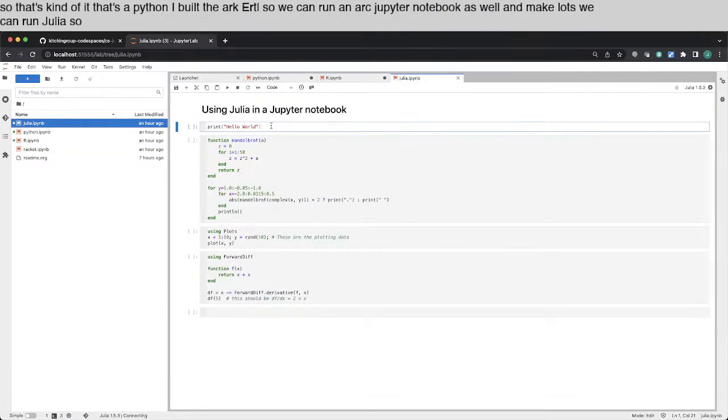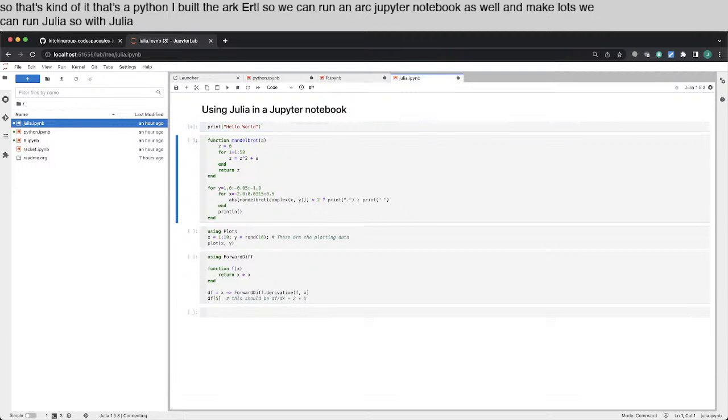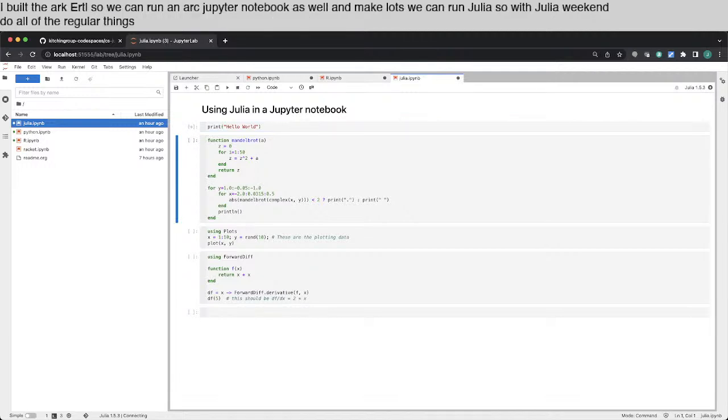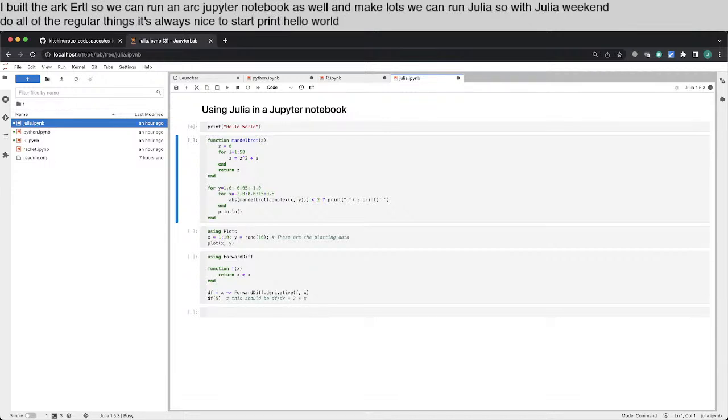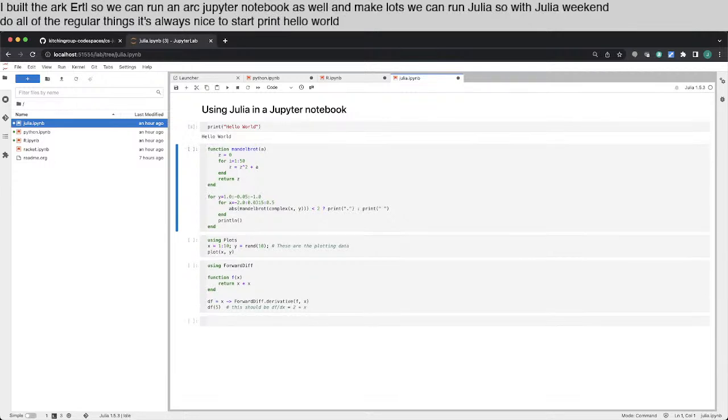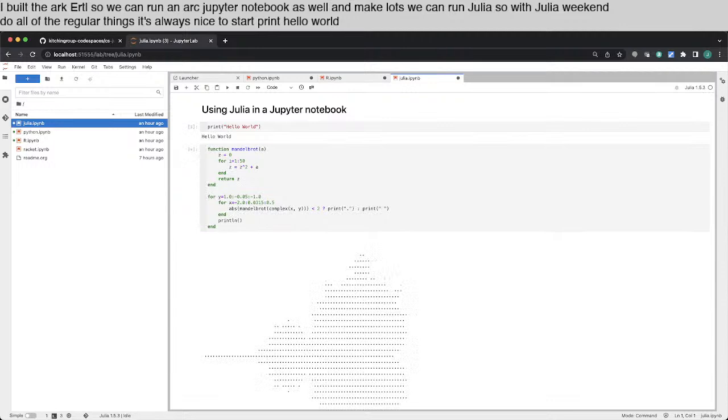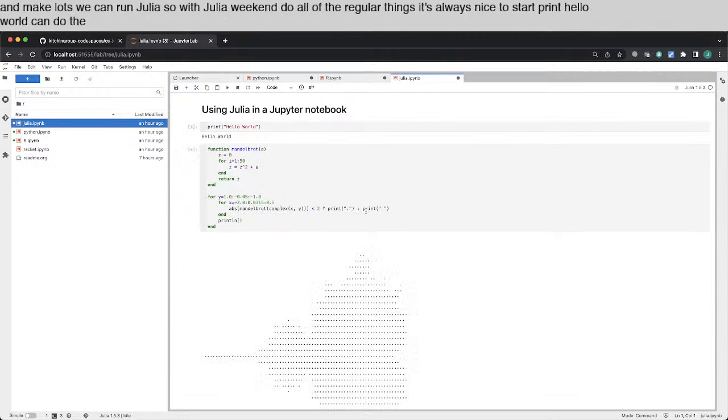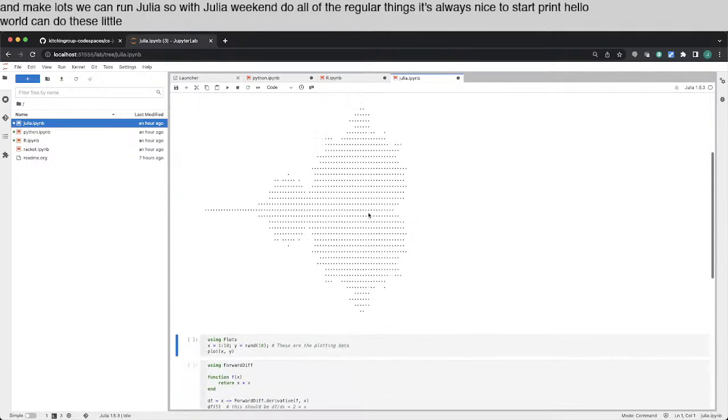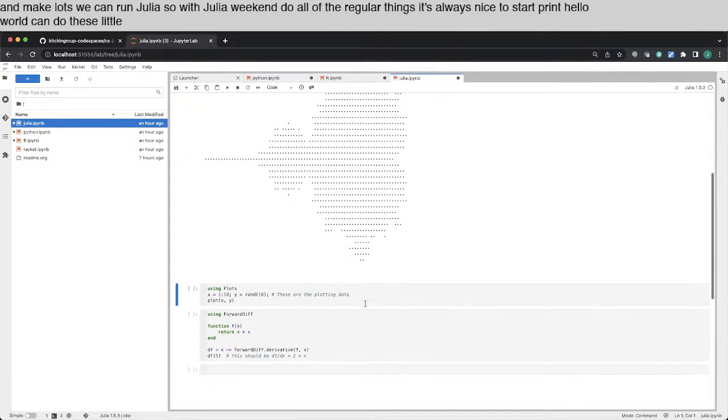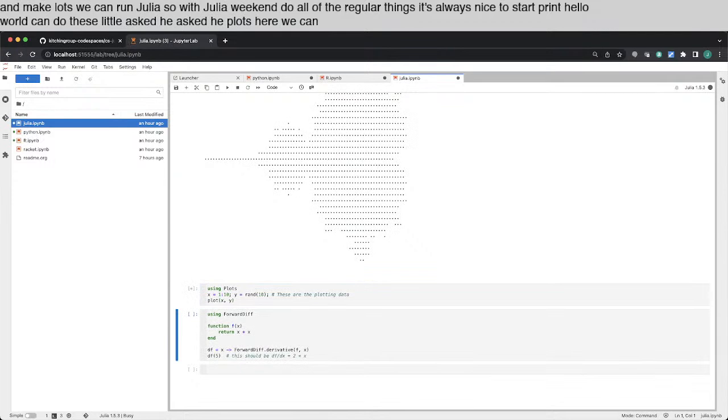So with Julia, we can do all of the regular things. It's always nice to start print Hello World. We can do these little ASCII plots. Here we can do a regular plot.